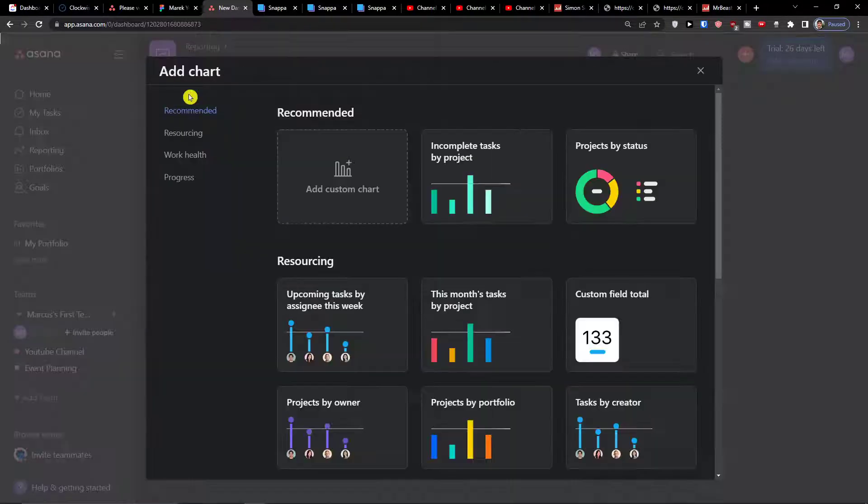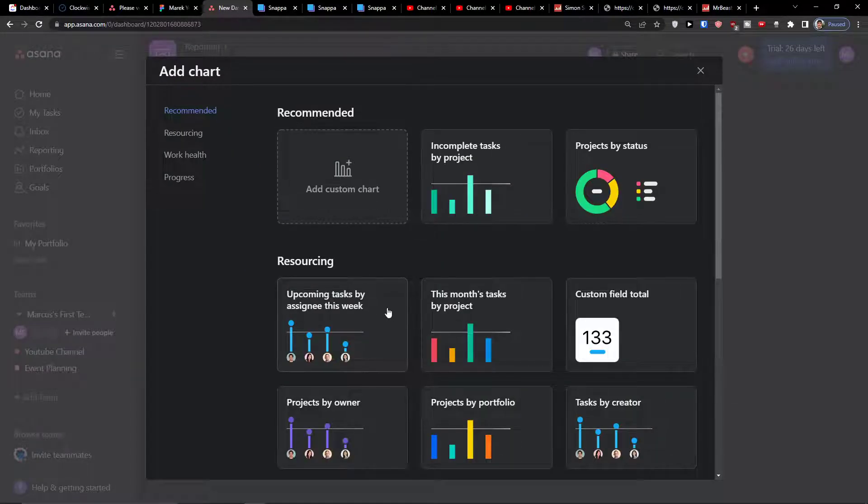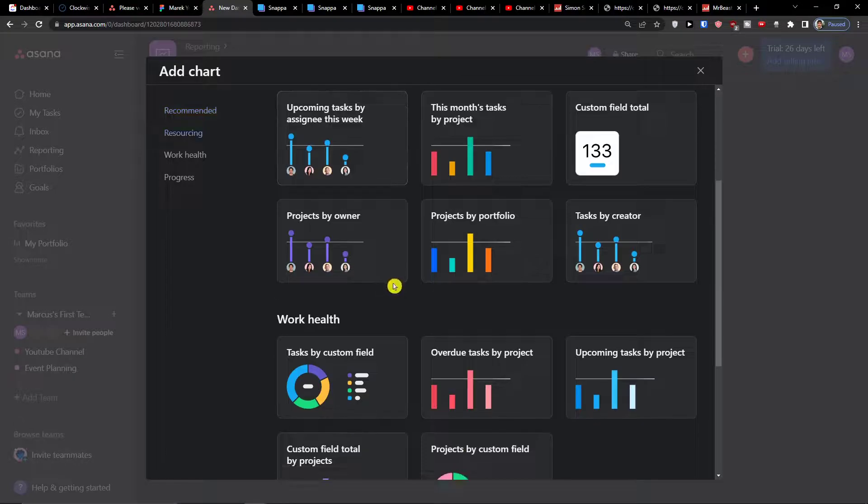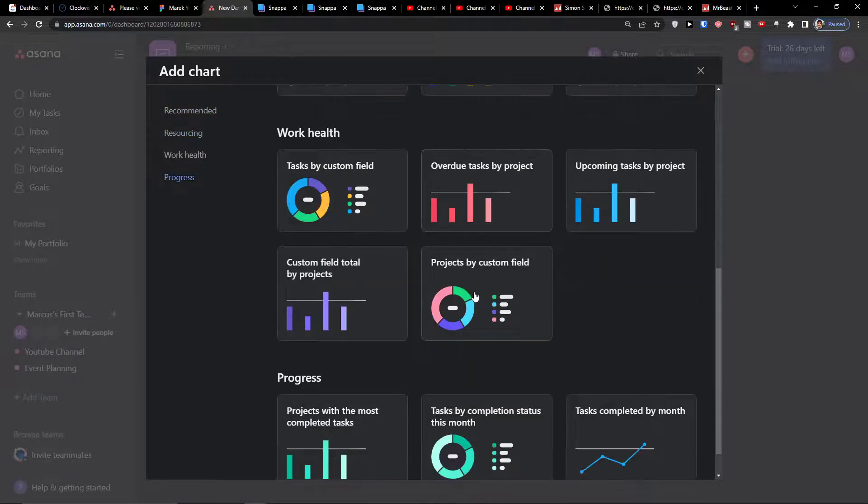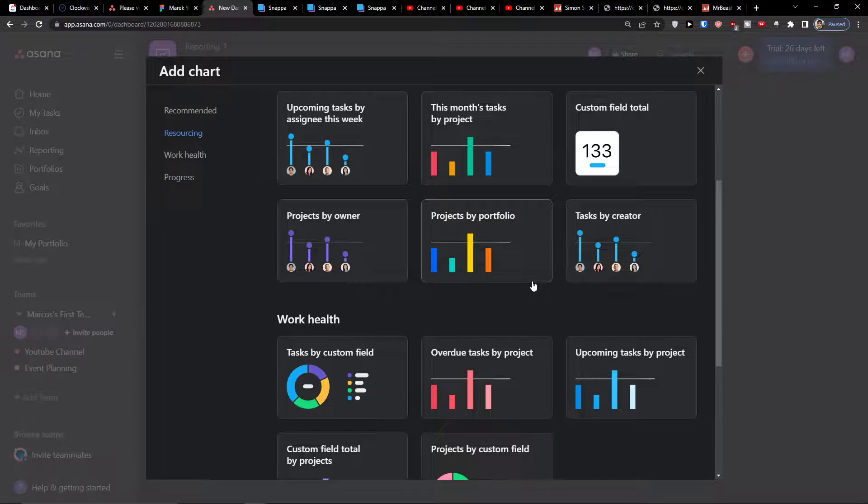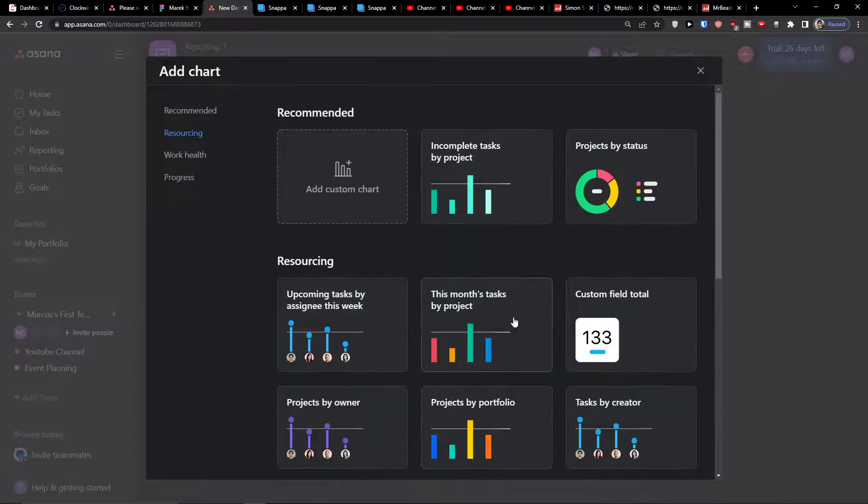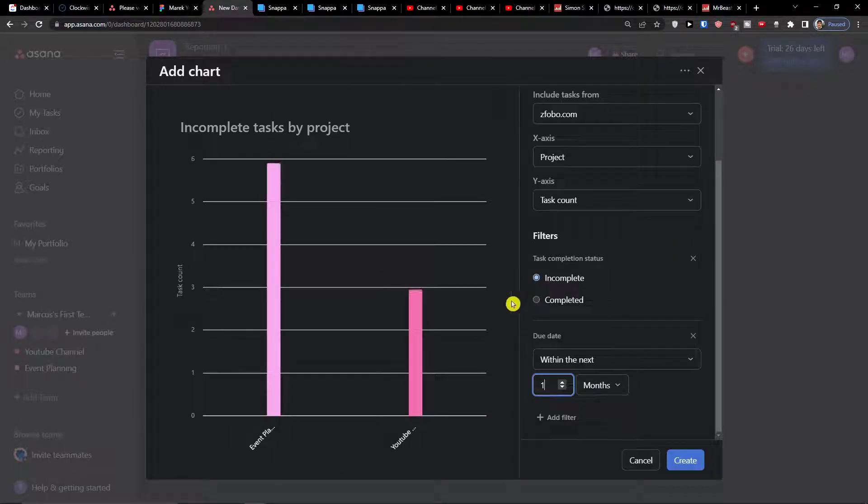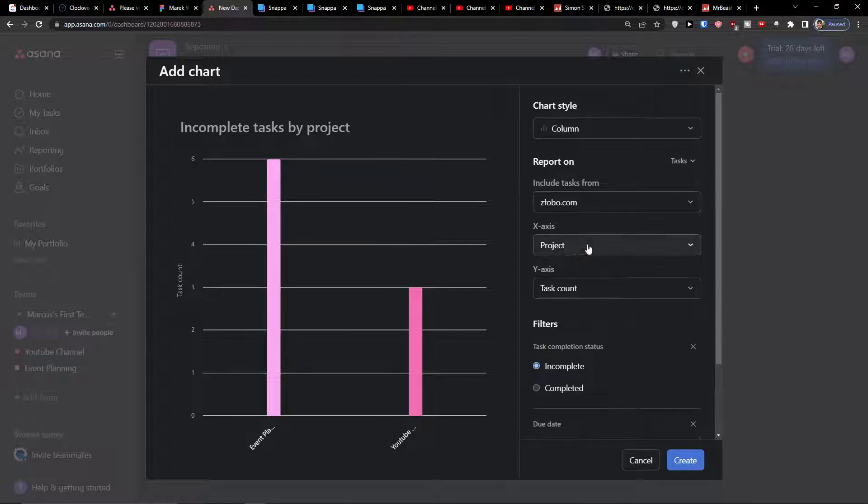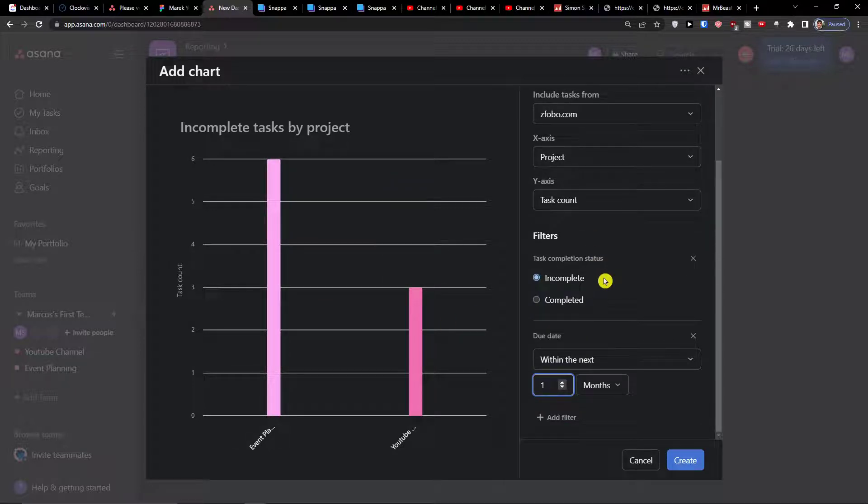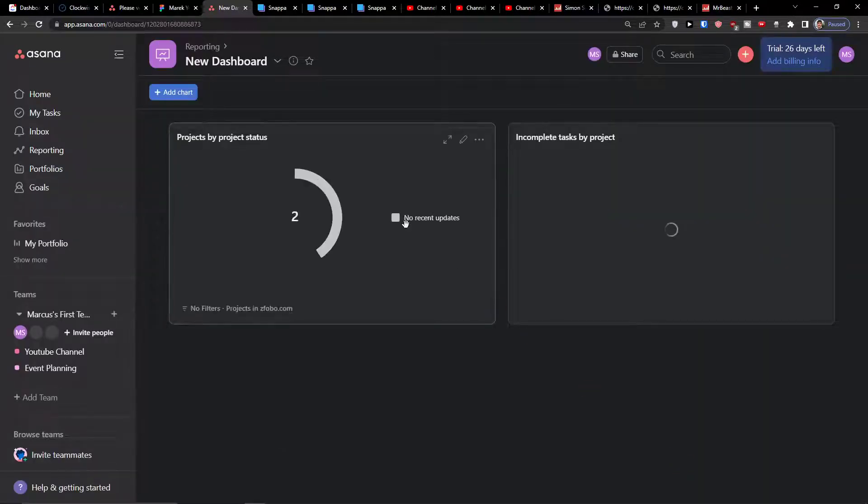You can always add as many as you like to your dashboard and create it for your specific case what you need. So let's say you're going to have this month's task and then I would press create.